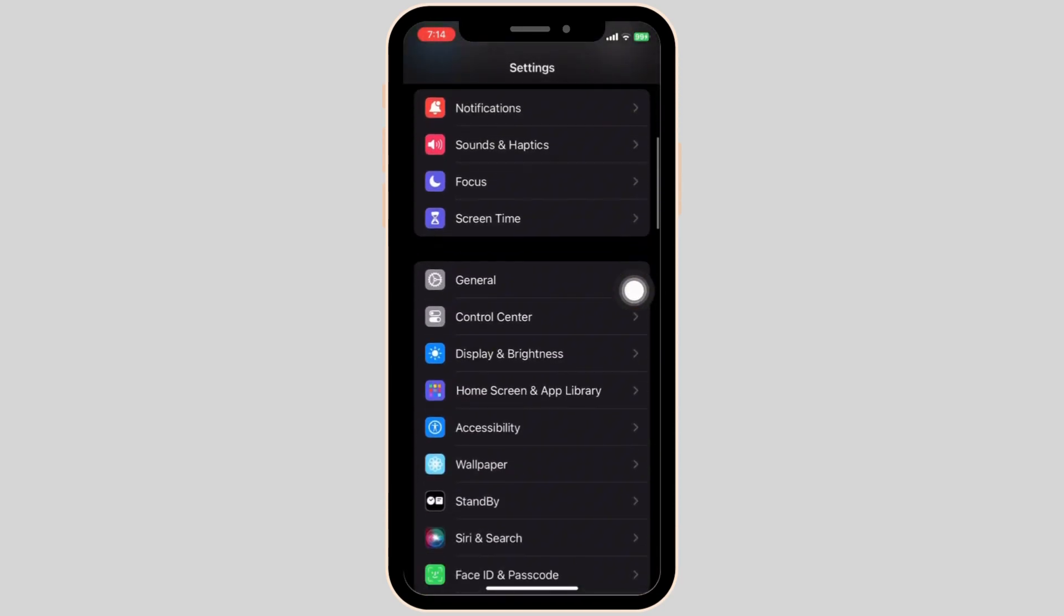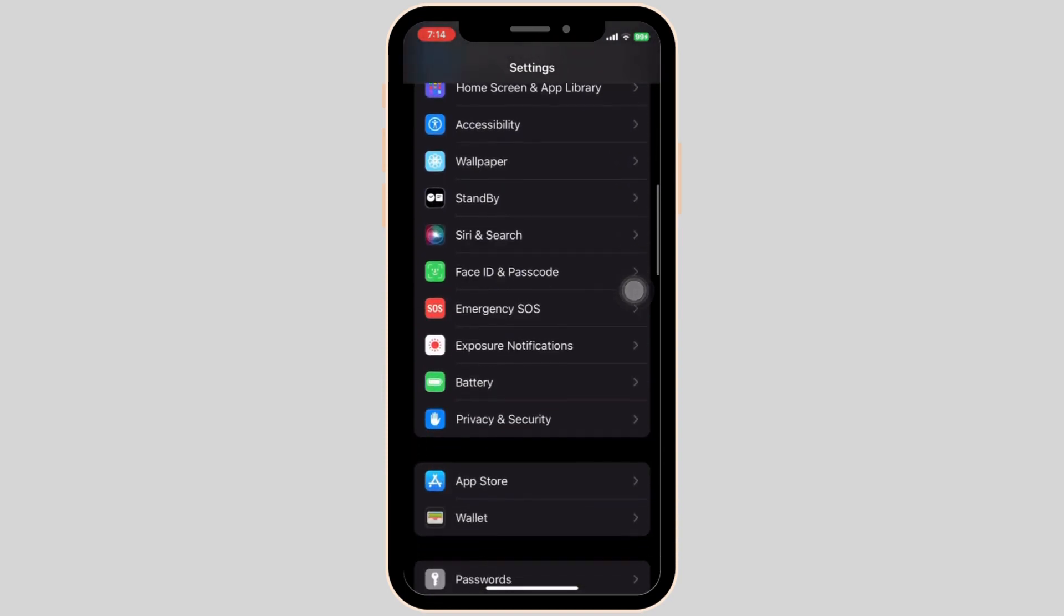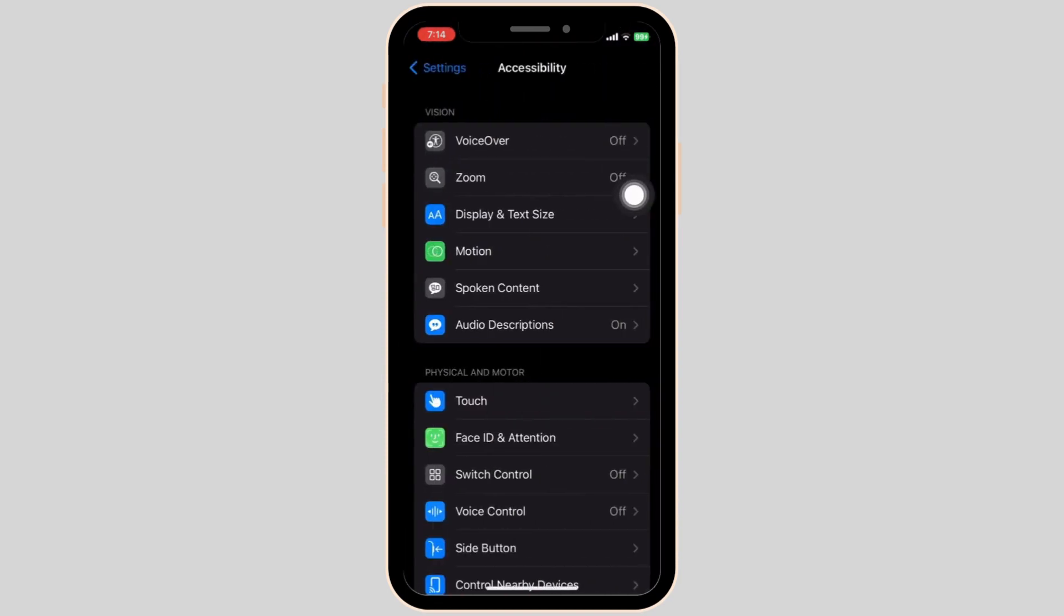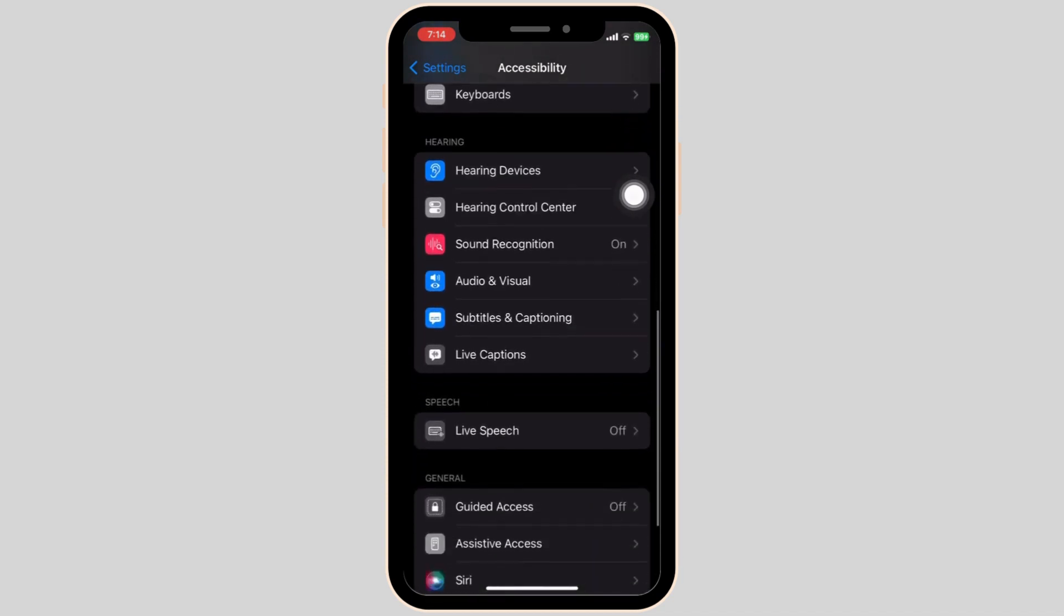Then scroll all the way down until you find Accessibility. Again, scroll all the way down.